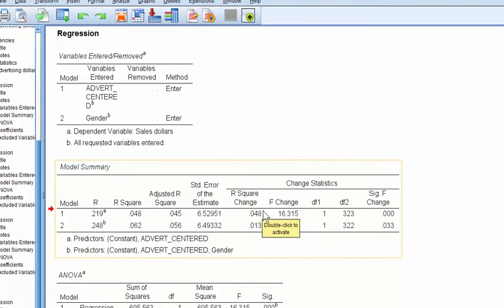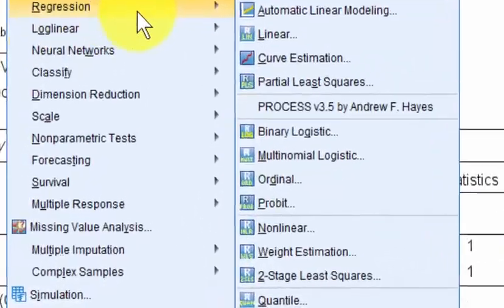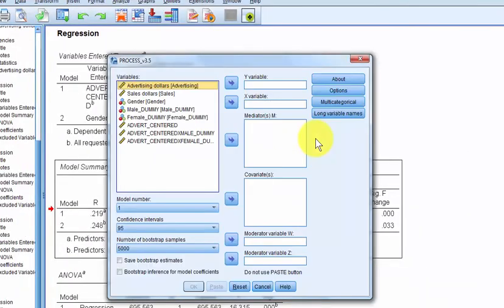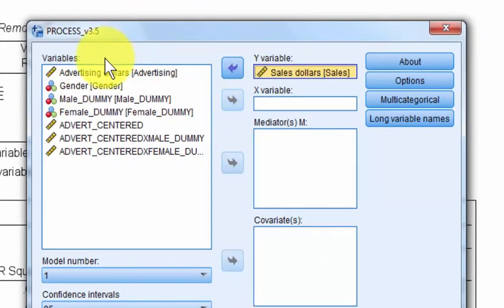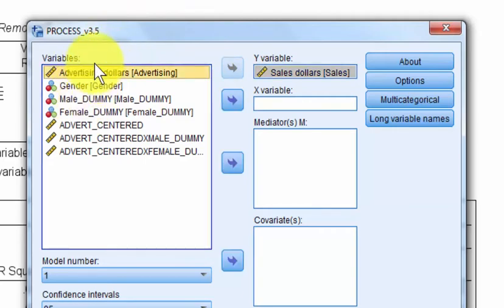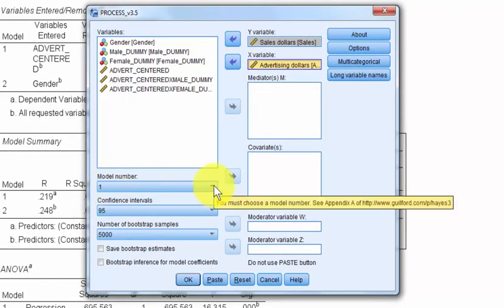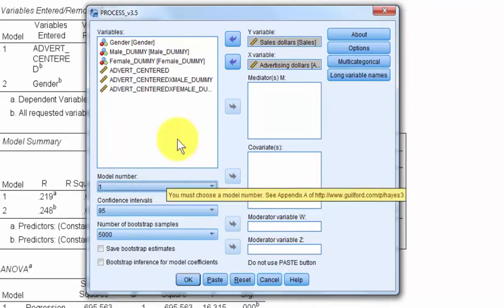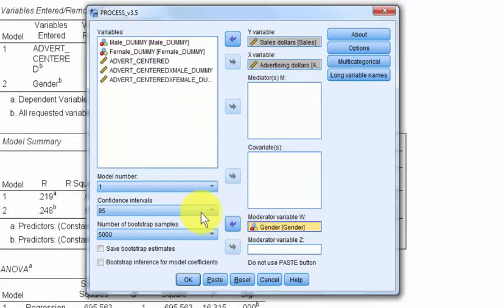One last thing: I'm going to show you how to do this with the Hayes PROCESS macro, and it's a lot easier. Go to Analyze, Regression, PROCESS. There's a video on how to download it — it's free. Our Y variable is sales dollars, our X variable is advertising (not the centered one, though it wouldn't make a difference). Model number one looks for moderators; model four is for mediators, so we'll stick to number one. Our suspected moderator is gender — just the regular gender, not dummy coded. Click OK.